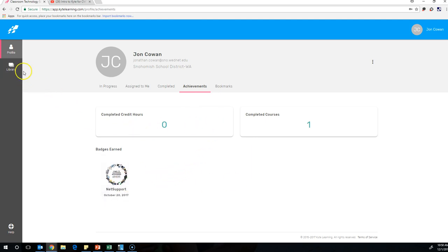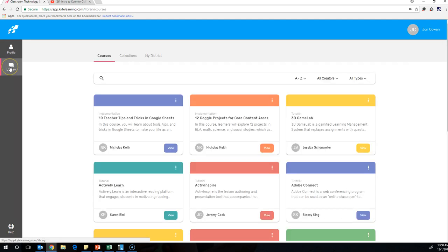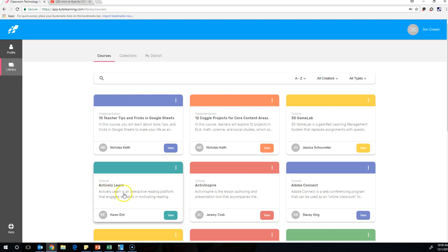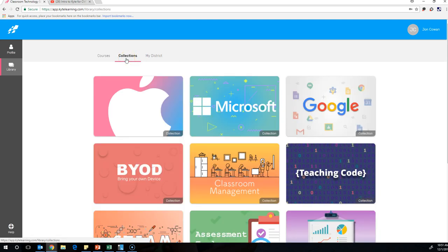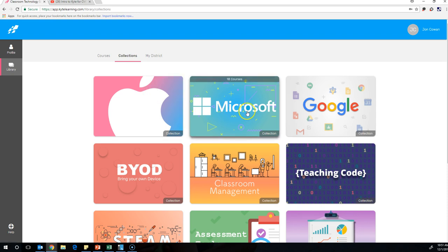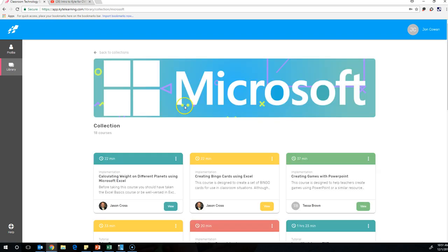If you navigate over to the library option right here, you can see that these are all the courses that Kite Learning offers. If you search, you can search for courses by topic. You can also go to Collections and Browse Collections. For example, Microsoft, these would be courses all related to Microsoft products.